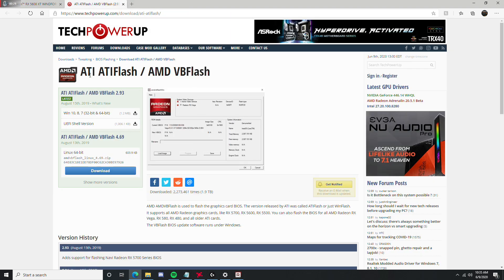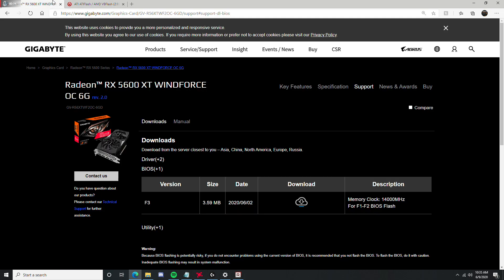So, on this tool, right here, ATI Flash, it's from AMD, it's a safe tool. I'm going to put this in the description so you guys can get it.